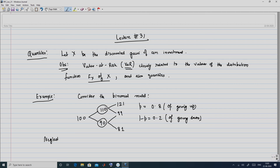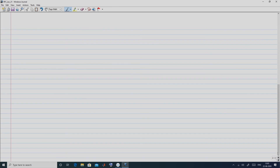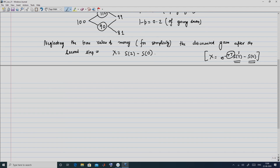Neglecting the time value of money for simplicity and illustrative purposes, the discounted gain after the second step is given by X = S(2) − S(0). Normally the discounted gain would be e^{−rT} × S(T) − S(0), but here I am taking r = 0%, so X = S(T) − S(0) where T = 2.